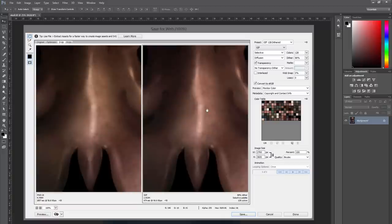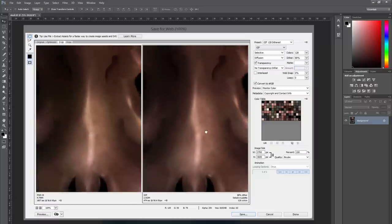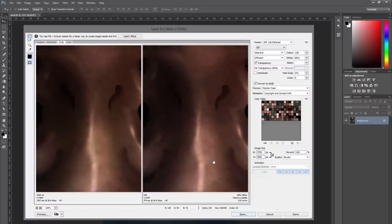But again, if we zoom in, you can see there's all this artifacting. There's these banded lines and there's these little speckles of different colors that shouldn't be there. So I recommend unless you need to use the GIF format, don't save your artwork as GIF.